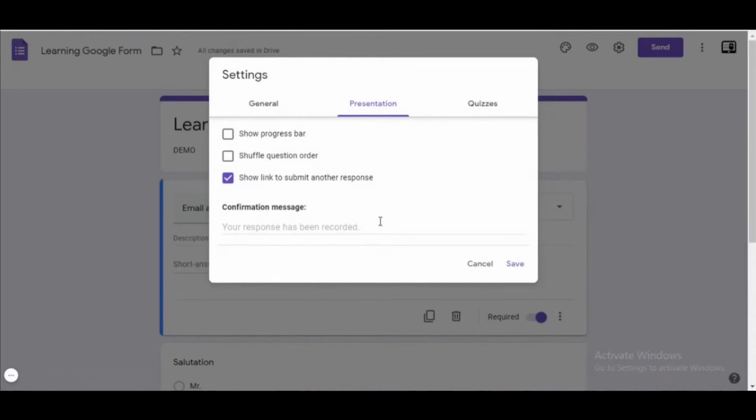In the settings of your form, you need to click on 'Presentation'. After clicking Presentation, you need to click on 'Show link to submit another response' — the last checkbox. After that, you see the confirmation message section — you just need to put the link right there in the confirmation message, and then click Save.